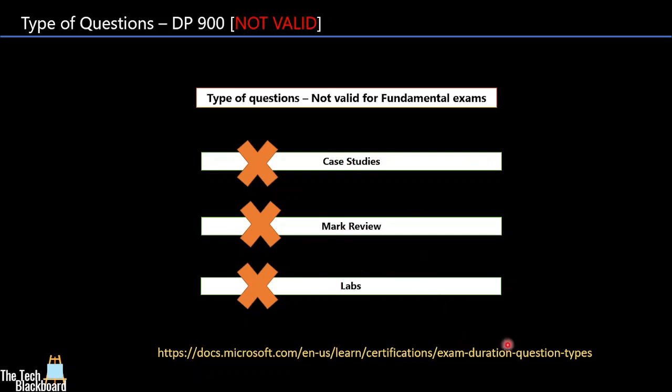If you want more details on type of questions, please hit the link below. Friends, it's very important to know that Microsoft can change types of questions at any point of time. So I will strongly recommend you to check out this link before you attempt any examination.